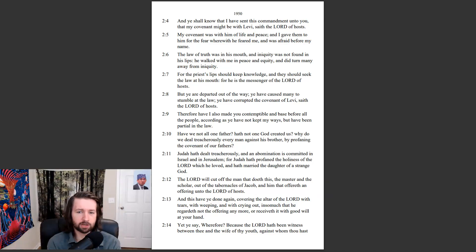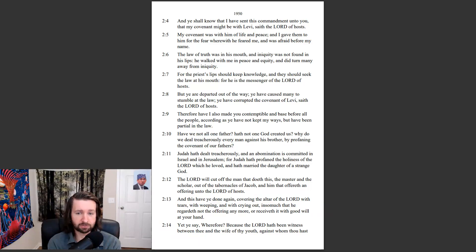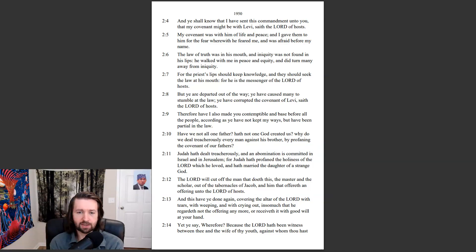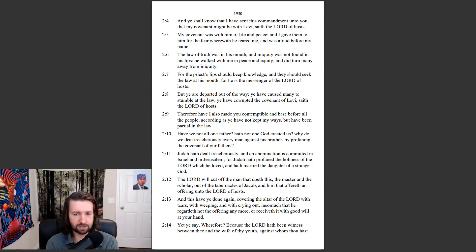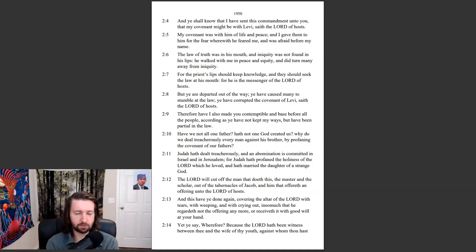The Lord will cut off the man that doeth this, the master and the scholar, out of the tabernacles of Jacob, and him that offereth the offering unto the Lord of hosts. And this have ye done again, covering the altar of the Lord with tears, with weeping, and with crying out, insomuch that he regardeth not the offering any more, or receiveth it with good will at your hand.